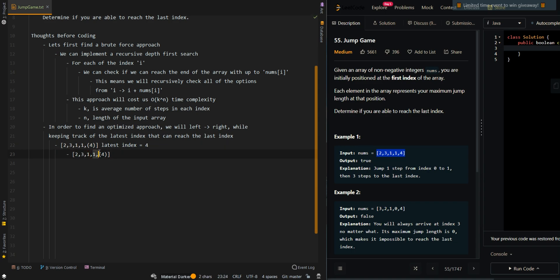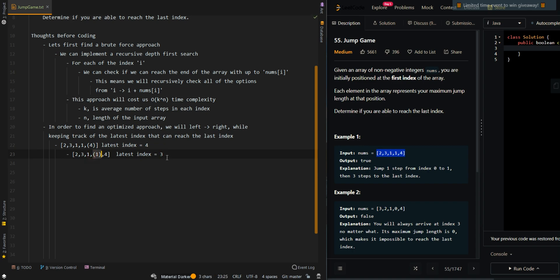The current element is one, and we're at index three. We check if from this position we can reach the latest index. Taking one step from here reaches the latest index, so this position can also reach the last index. We update our latest index to three.